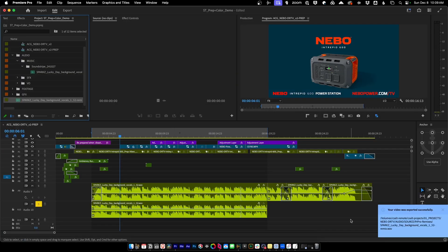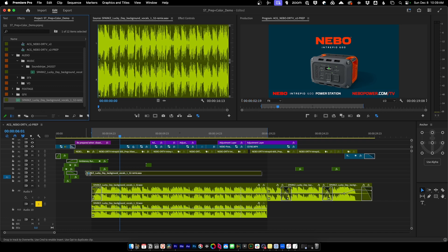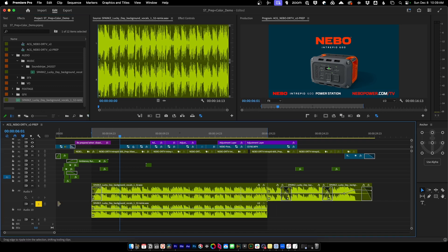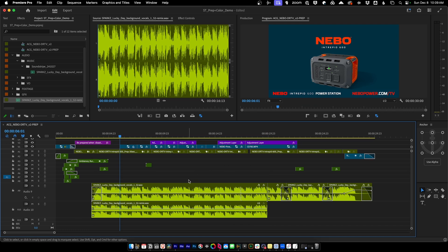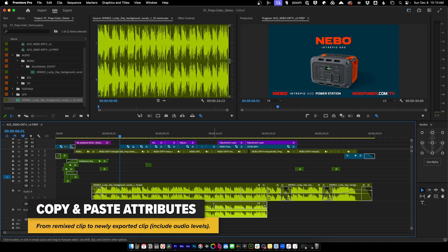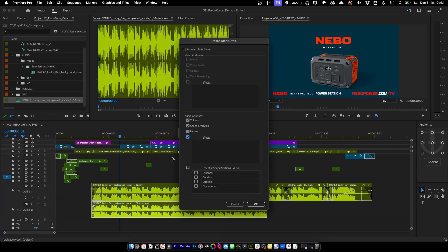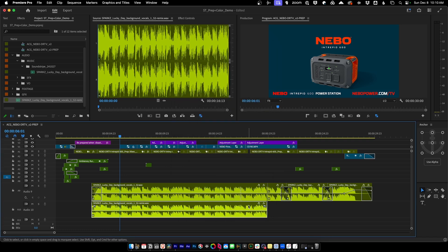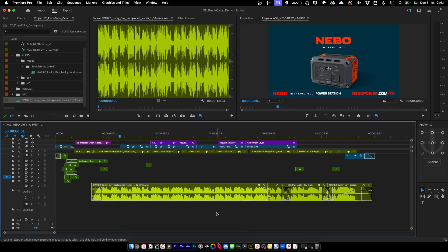After exporting, we grab the file that was automatically imported and overwrite what we just exported. We'll turn off solo, remove in and out marks, select our original clip and copy it with Command+C, then paste its attributes into our remix clip so all the original attributes carry over. Then we grab our fade, put it on front, and overwrite — now this is a real media file that the audio engineer's exports can reference without any issues.